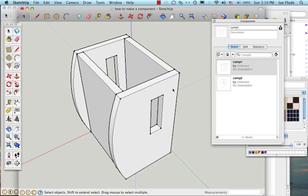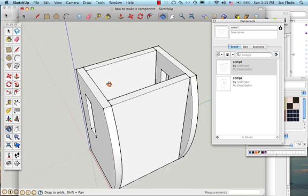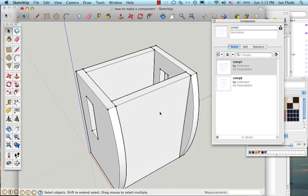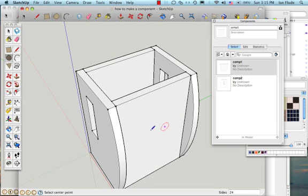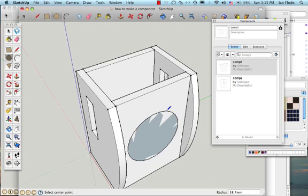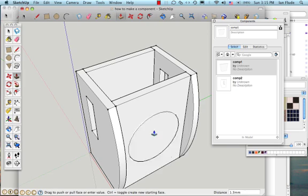Mistake number one: trying to edit a component without double-clicking on it. What I often find is that students will think they want to make a hole in this component, so they'll come along, find the midpoint here, find the midpoint here, draw their circle, and then take the push-pull tool and wonder why it won't work.